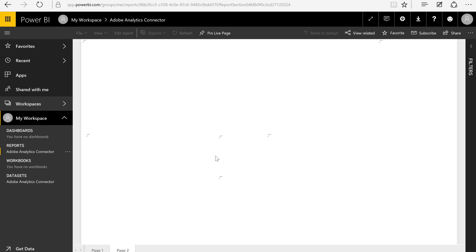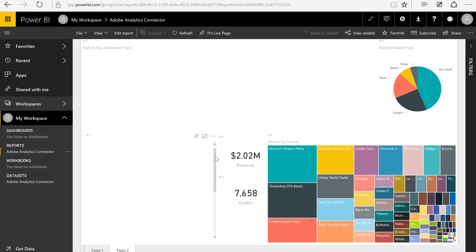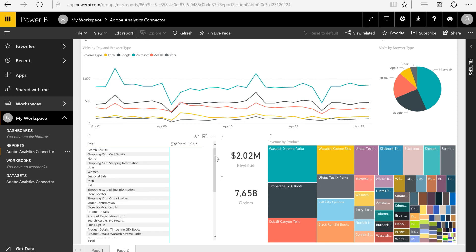Now I have the option of taking these tiles that are in the reports and pinning them to dashboards. And then sharing those dashboards along with the reports and dataset assets with others across my organization.